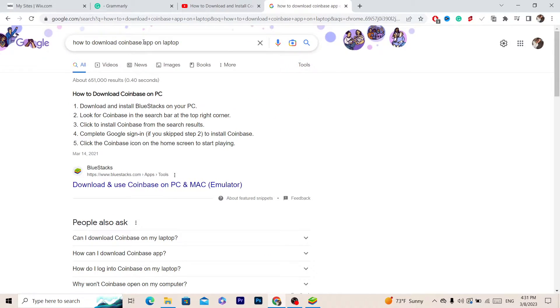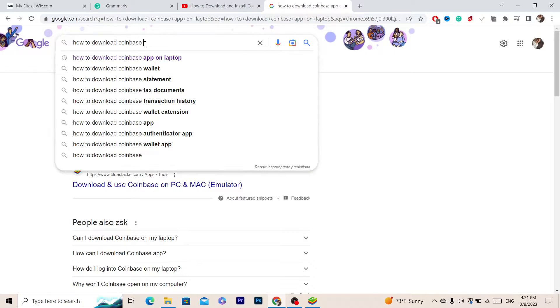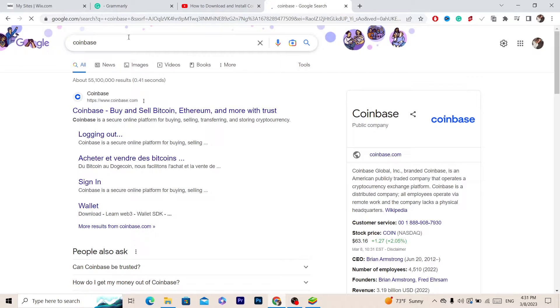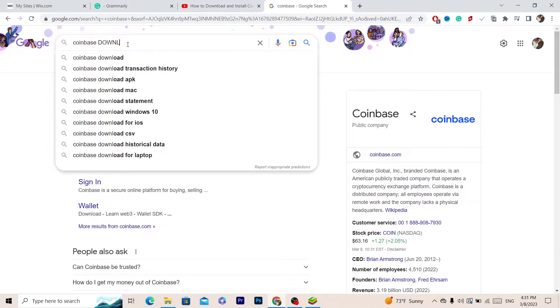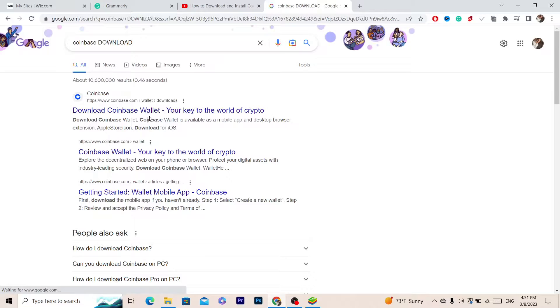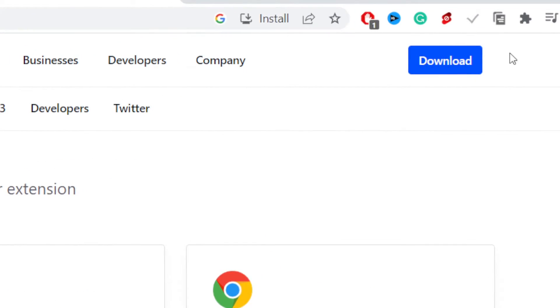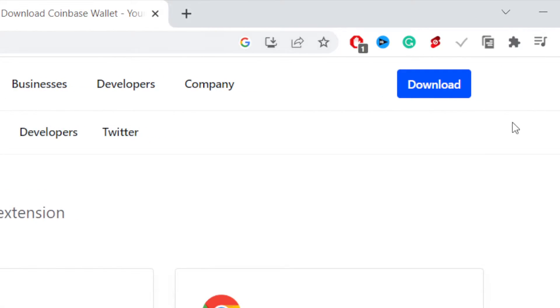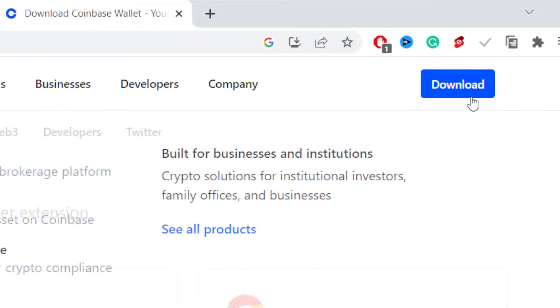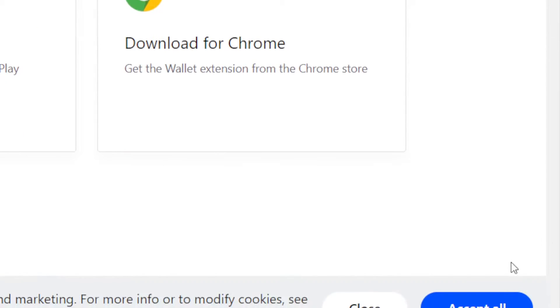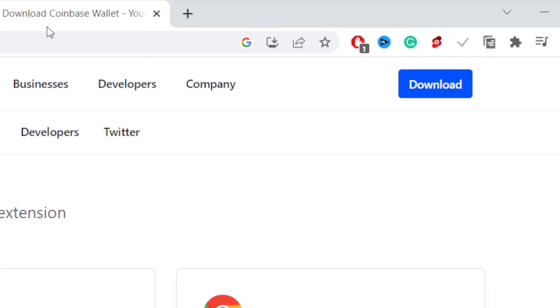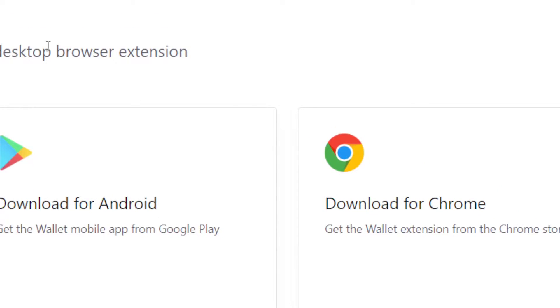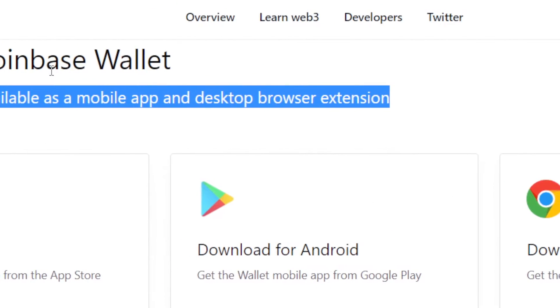The first thing you want to do is search for Coinbase download. When you click on download Coinbase and you click download in the top right, you are just downloading the extension, so you can't really buy crypto using that. You have to download the app on your PC or laptop so that you can buy crypto on your own Coinbase.